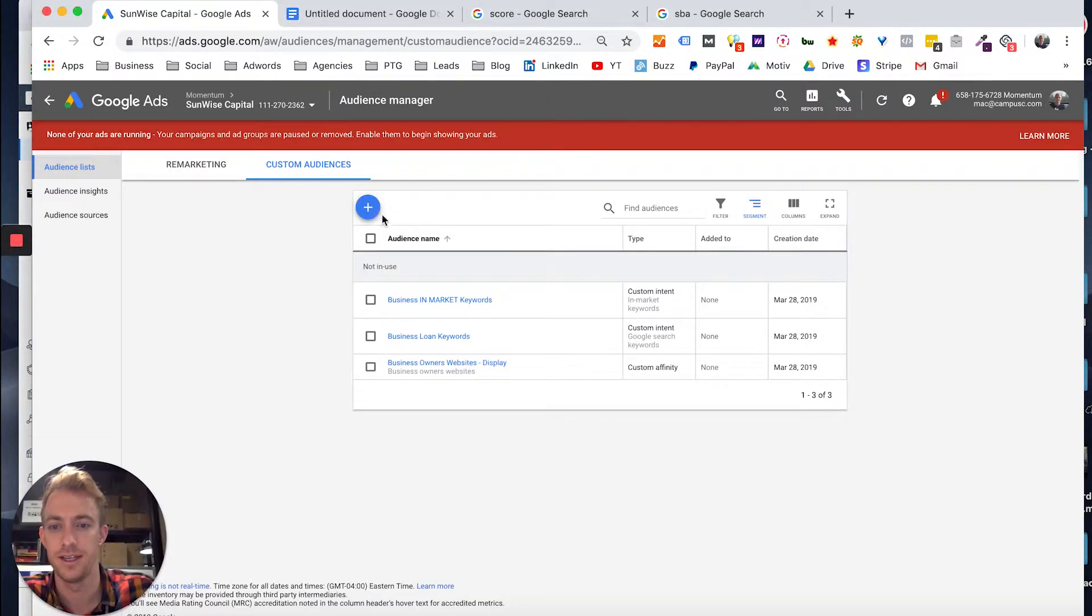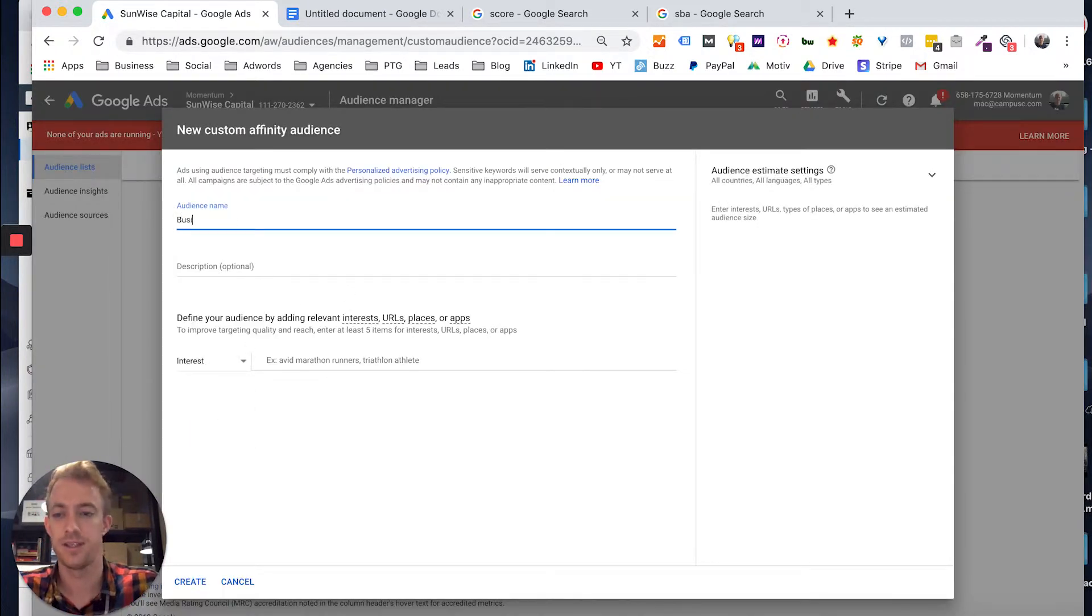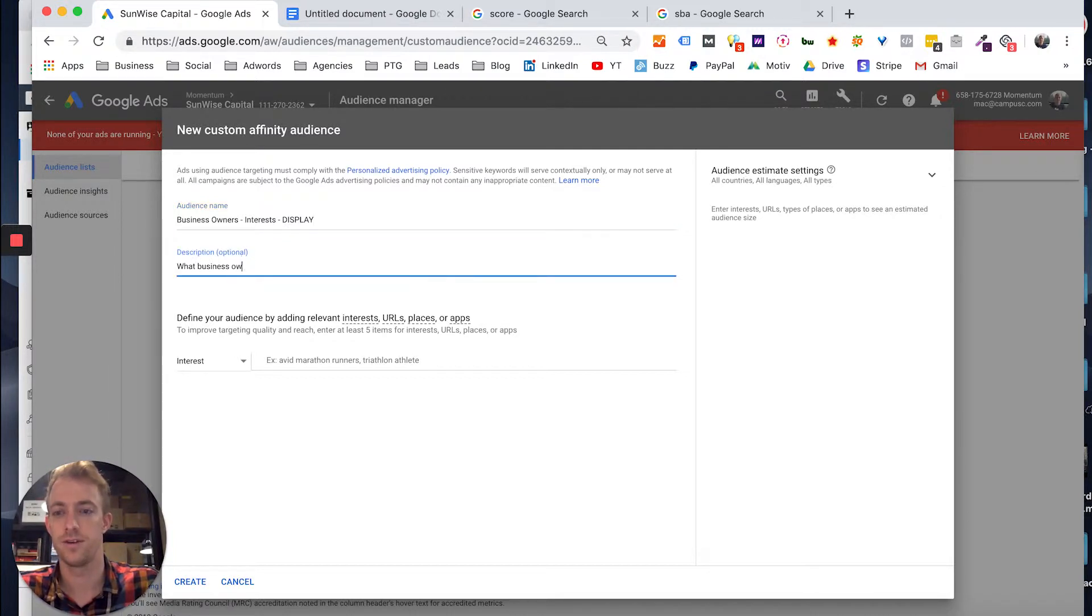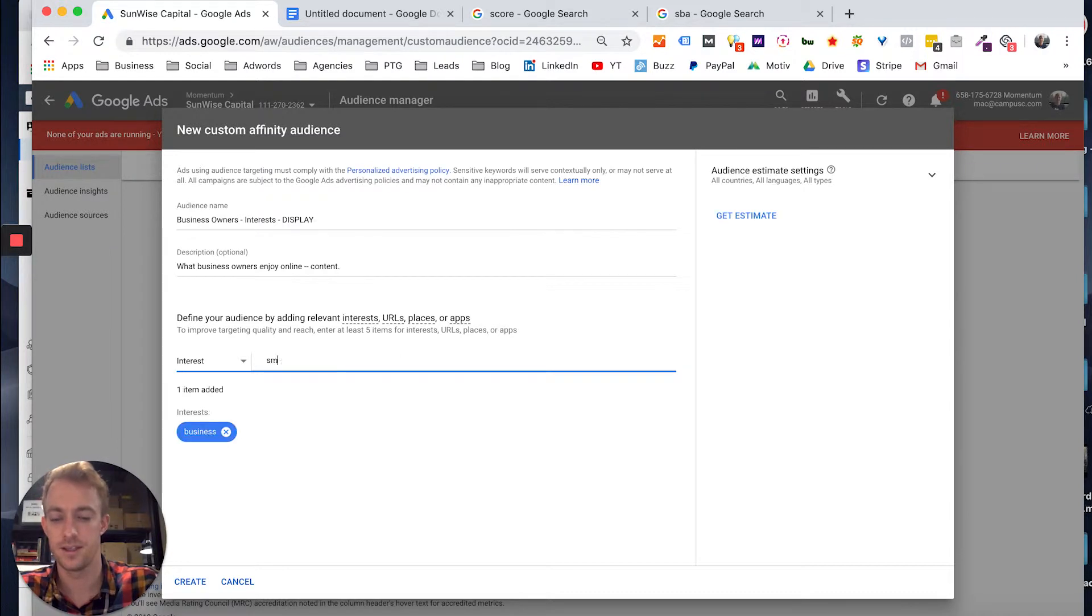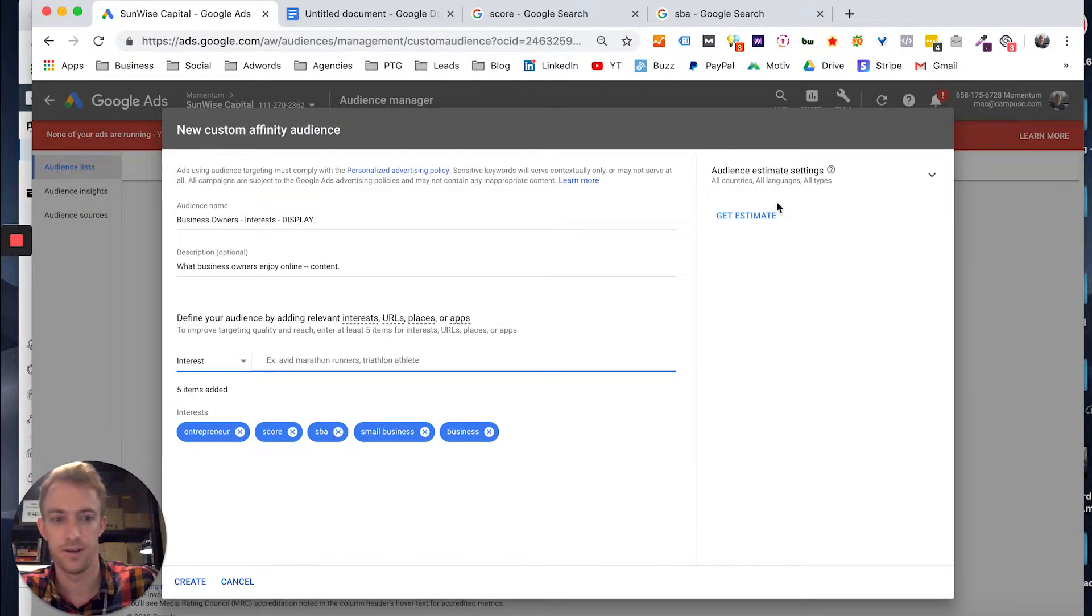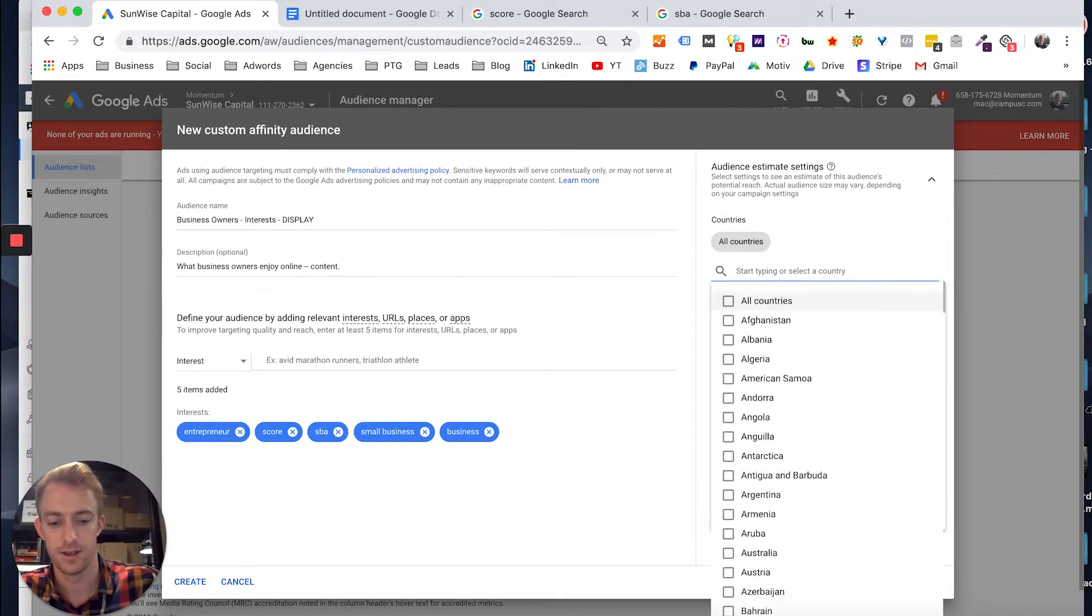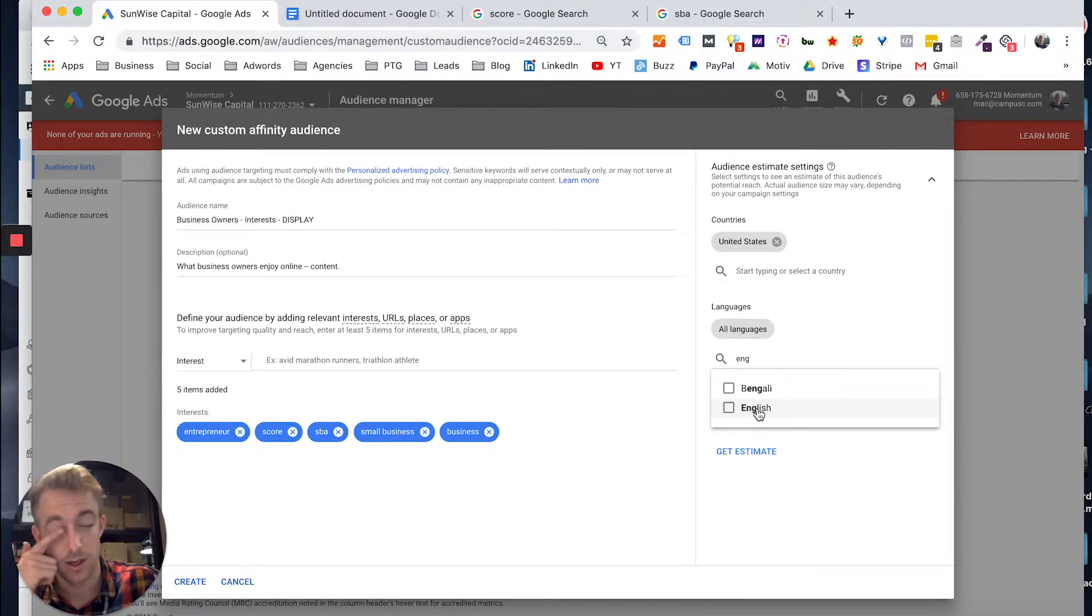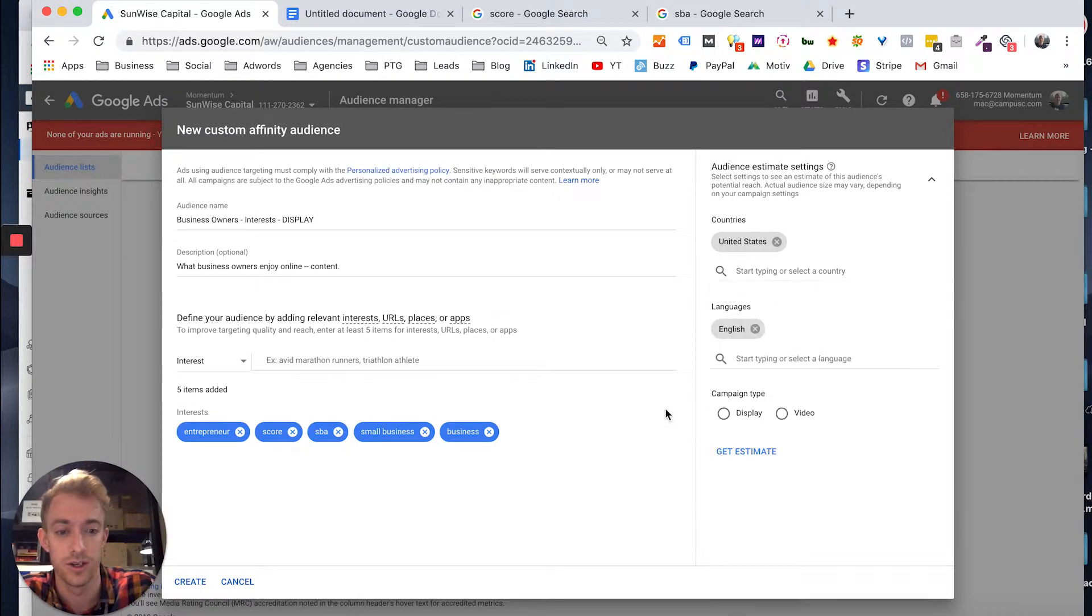Another option is let's go to custom affinity interest-based. So let's say business owner interests display what business owners enjoy. So it's content specific. And you can do business, small business. You just type it in as if they're keywords: SBA, SCORE, entrepreneur. Save all those. And then go over here to the right, United States, make sure you're choosing English.